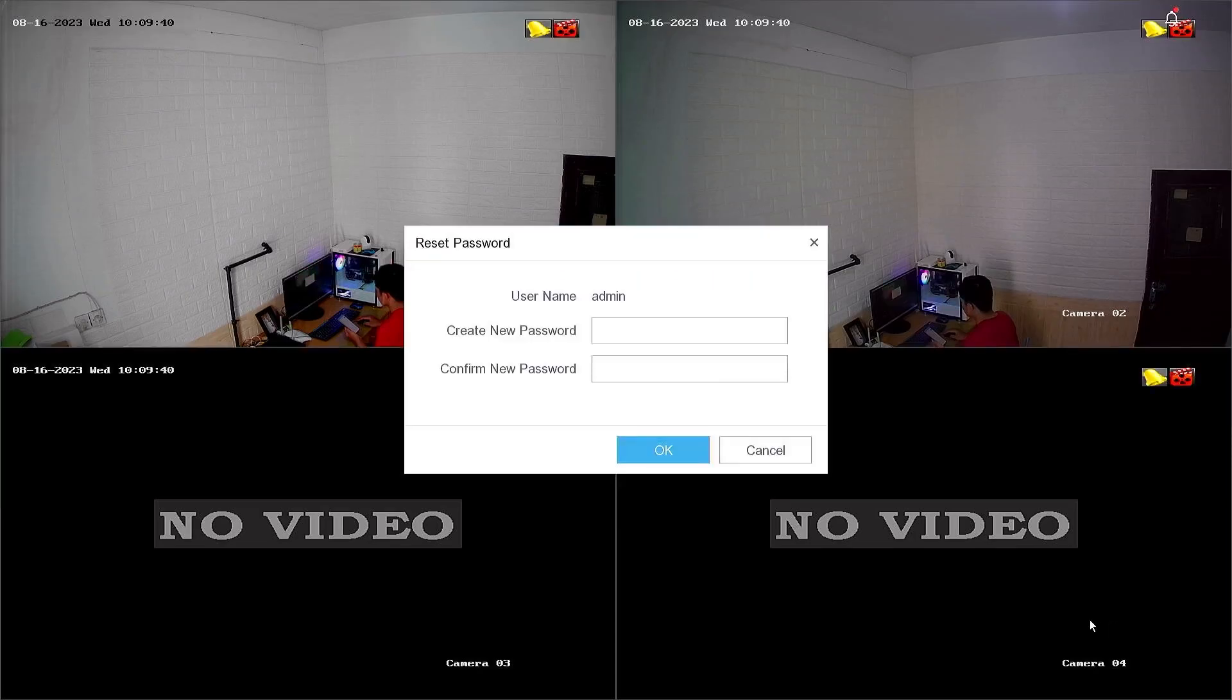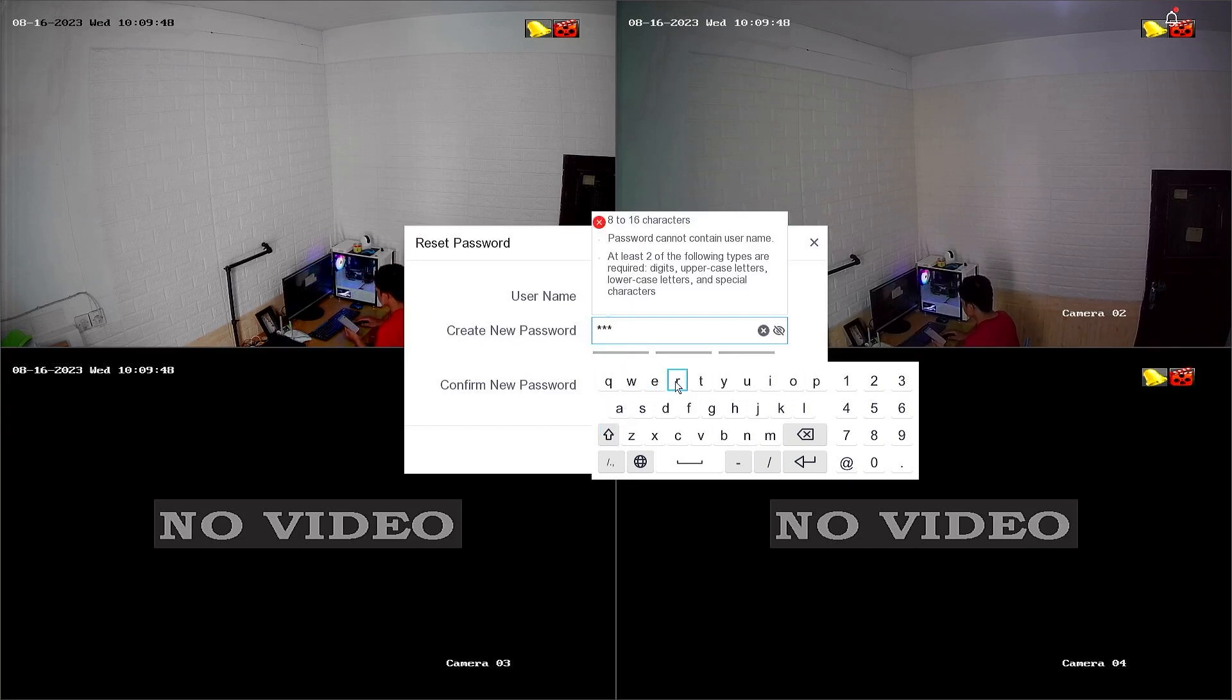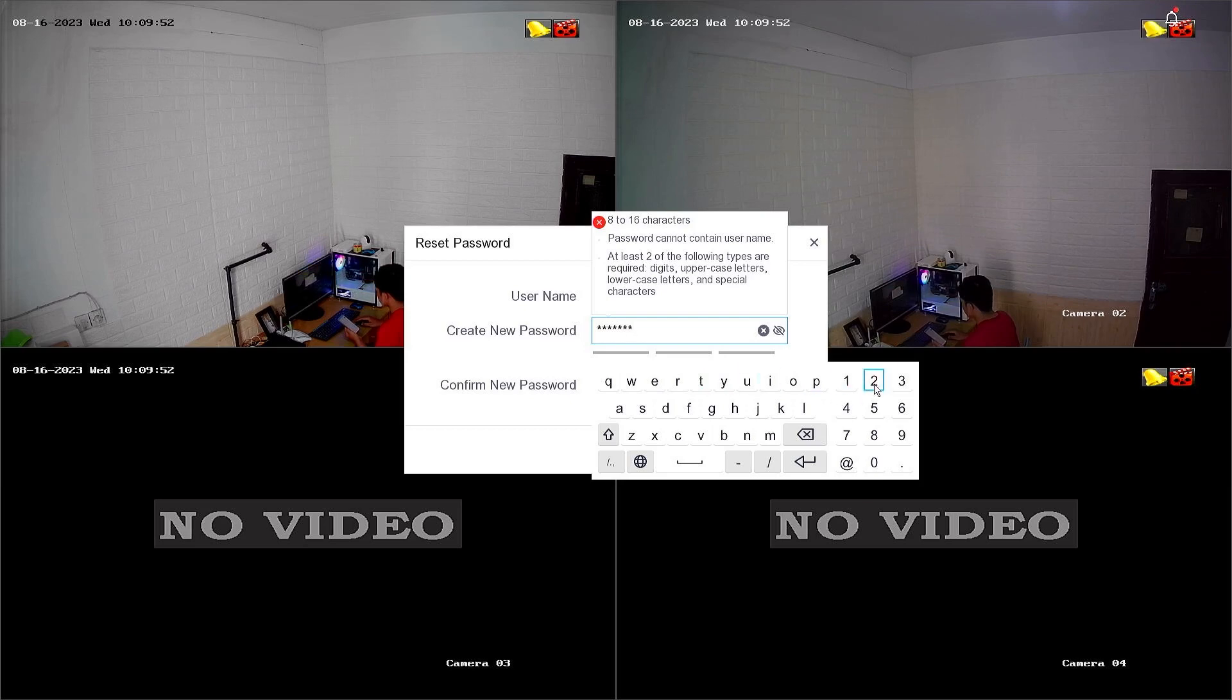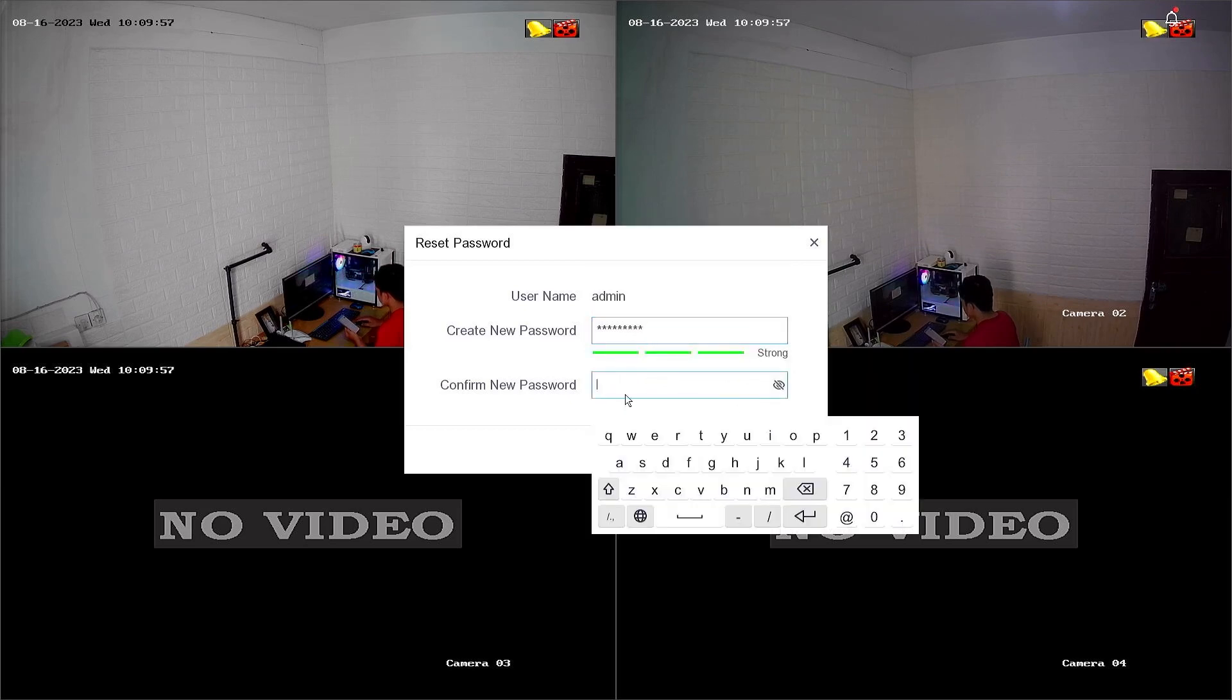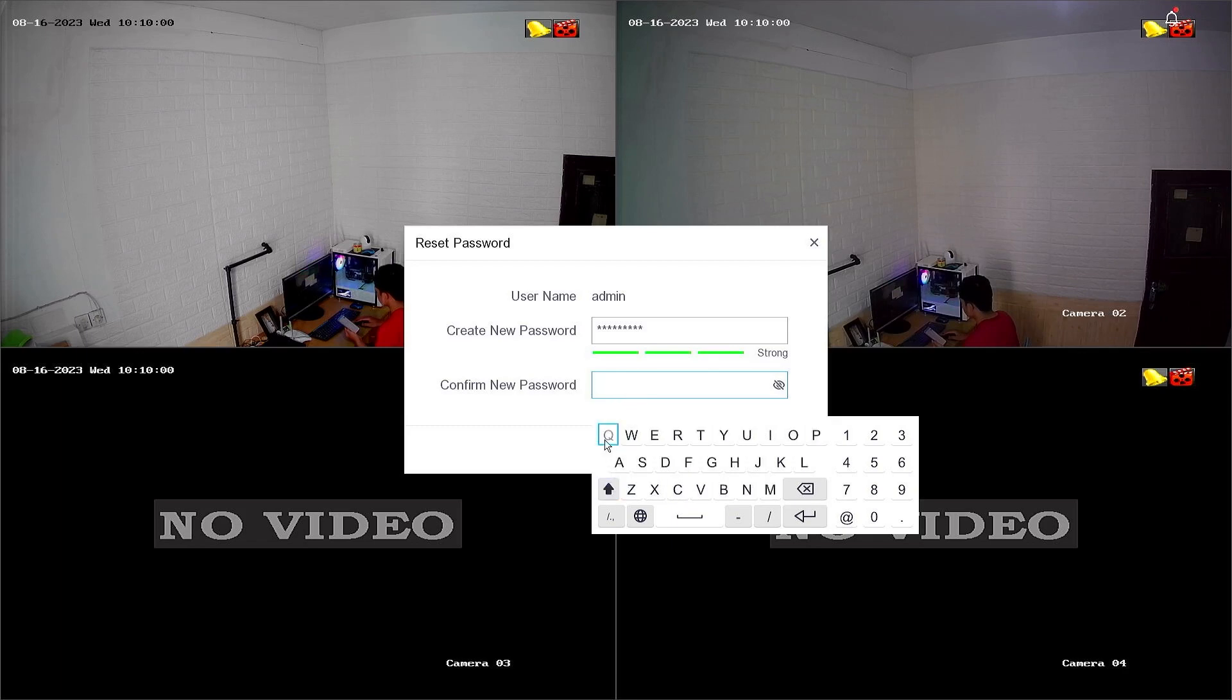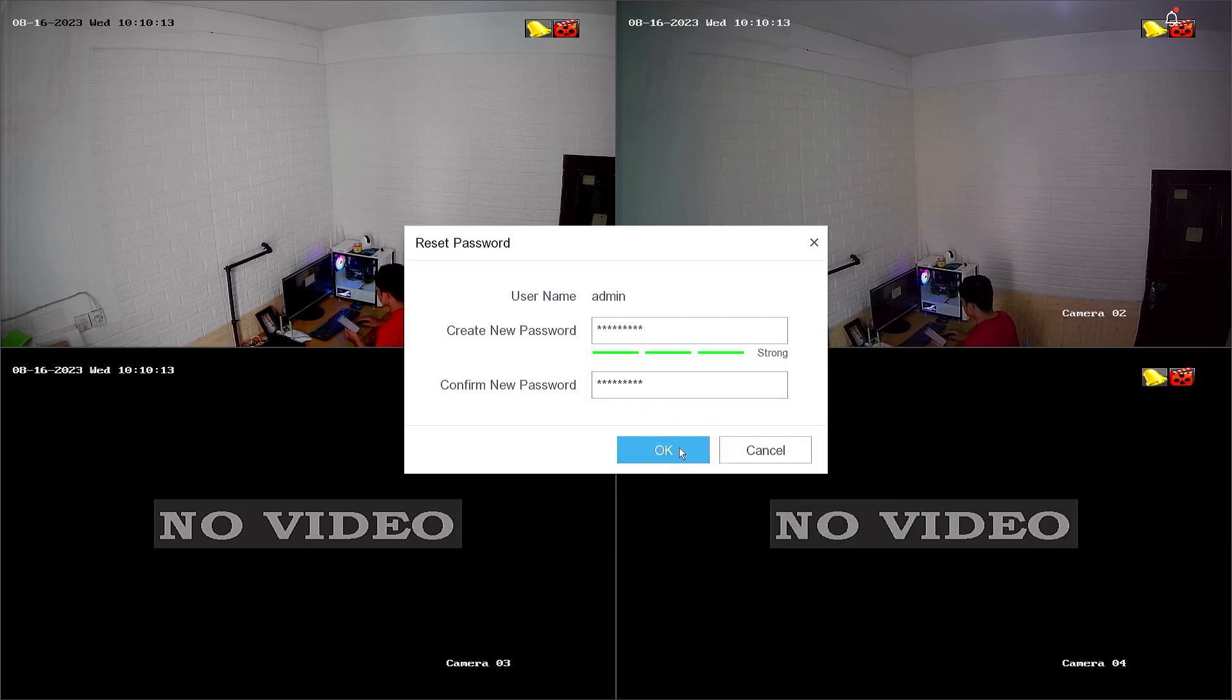After successful confirmation, you will be prompted to create a new password and confirm the new password. Make sure your password includes a mix of upper and lowercase letters, numbers, and special characters. Avoid using easily guessable information. Once done, click OK to proceed.